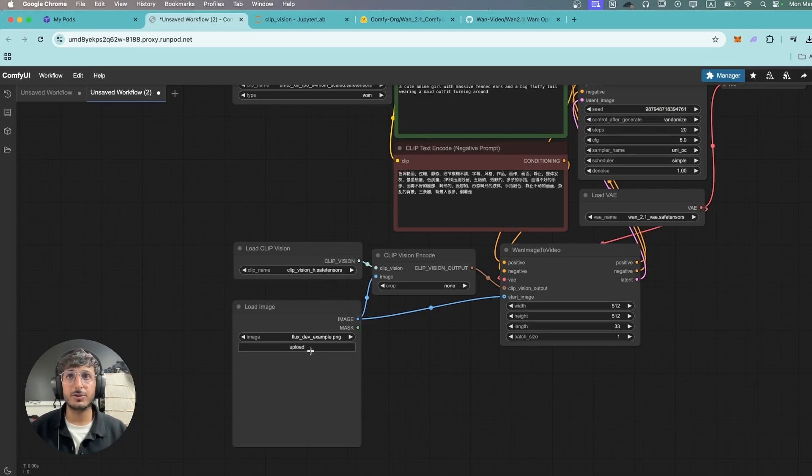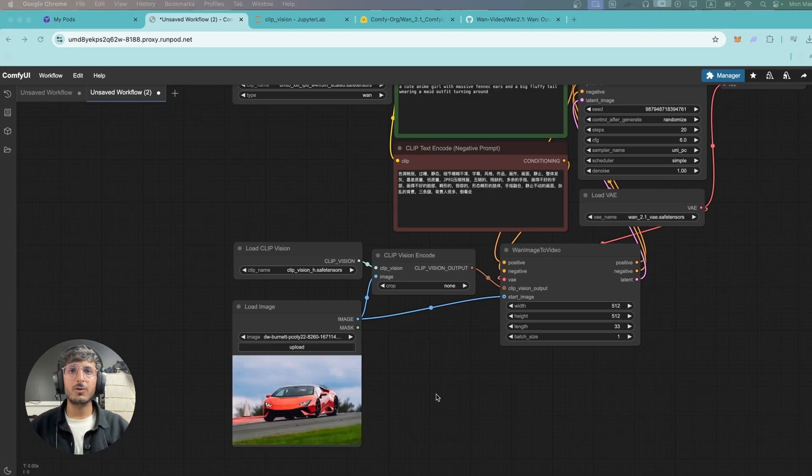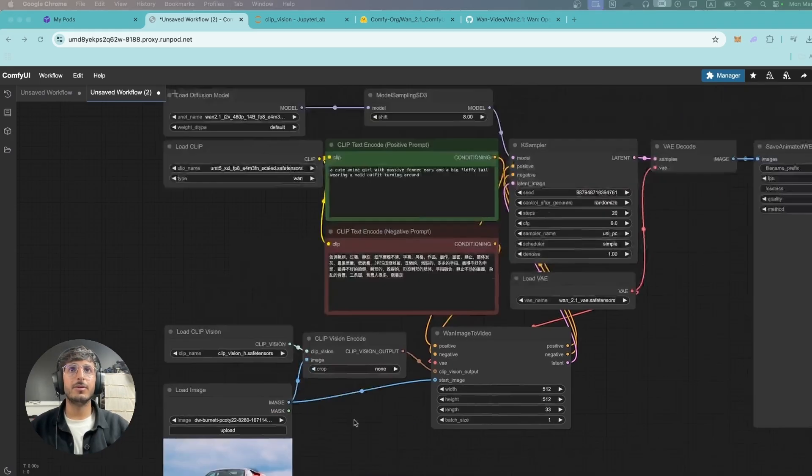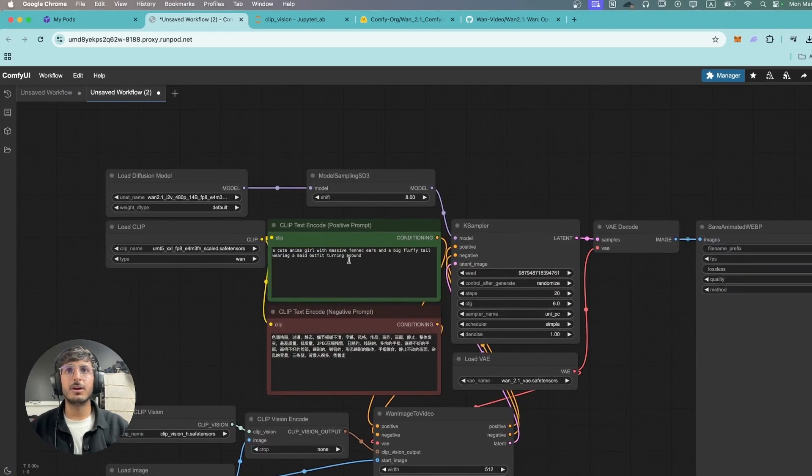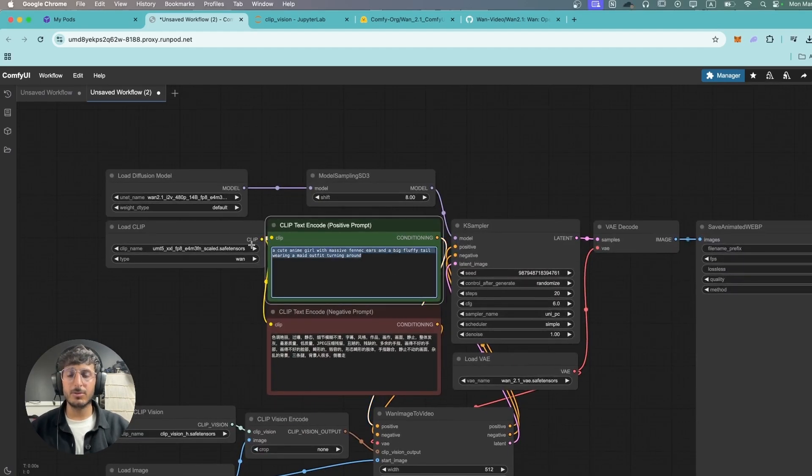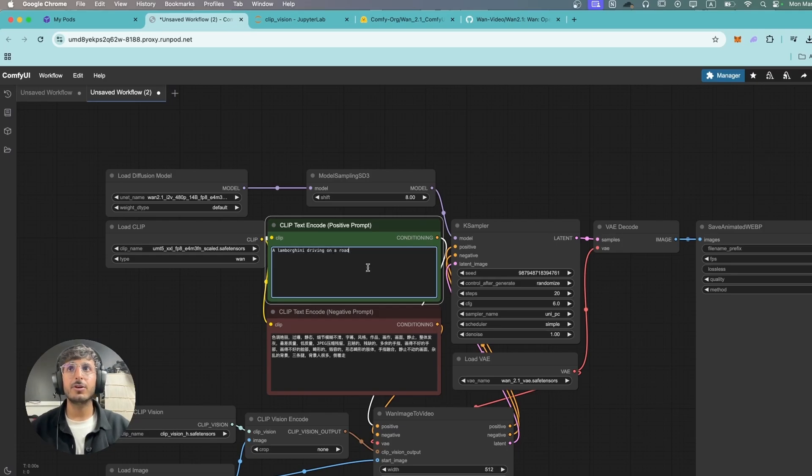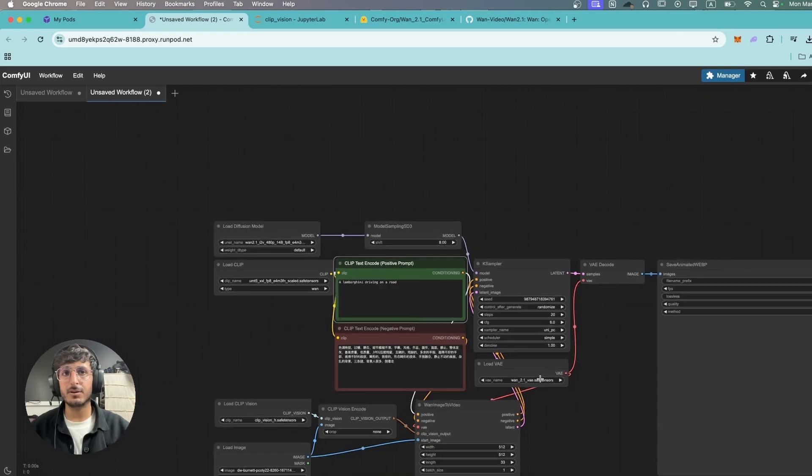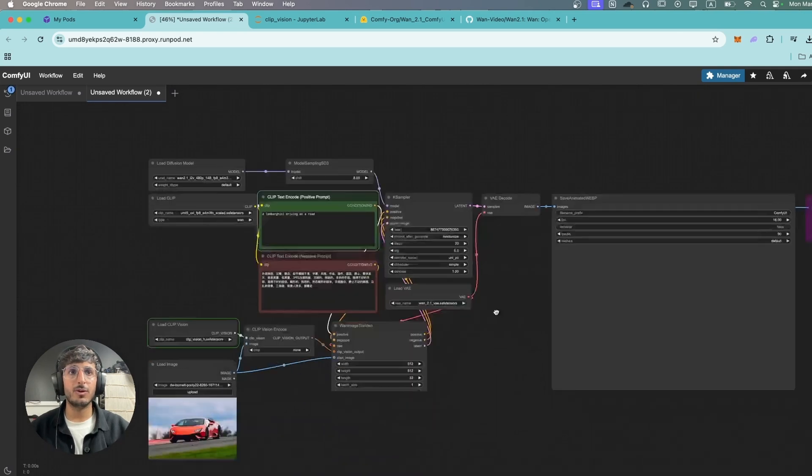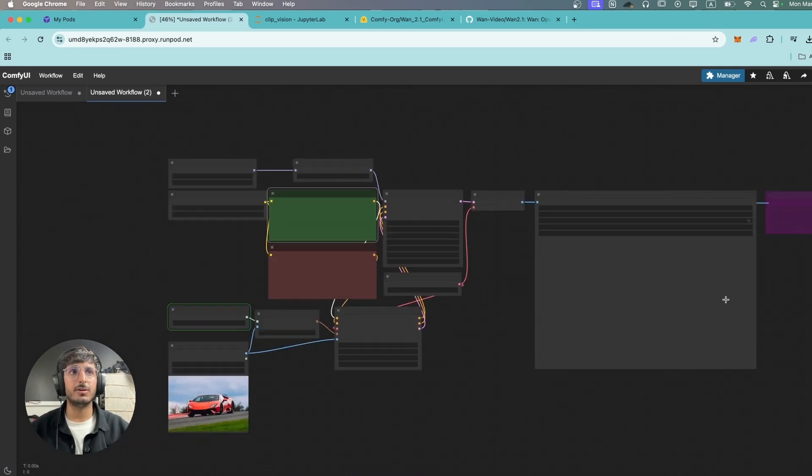Now I'm going to upload an image over here. I've uploaded an image of a Lamborghini over here and we're going to write the prompt a Lamborghini driving on a road and we're going to click on generate and let's see what video it generates.